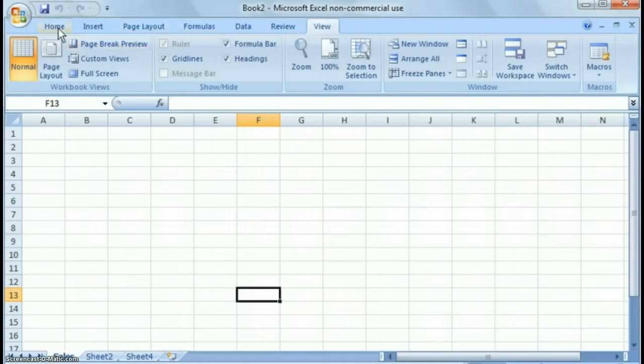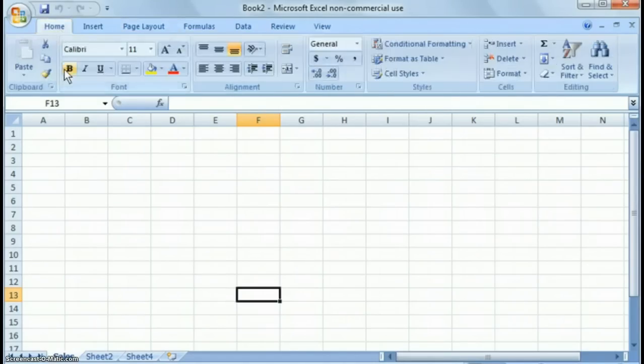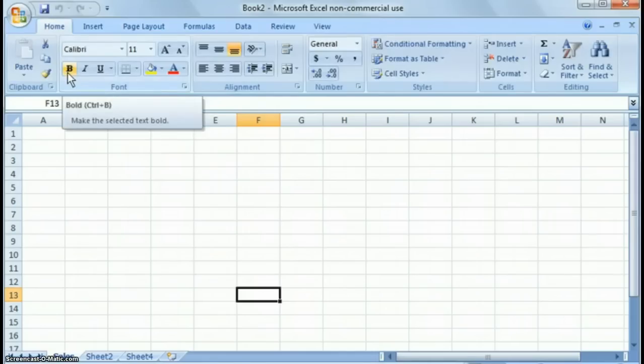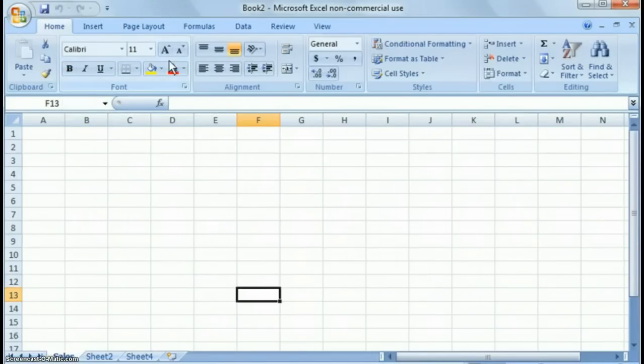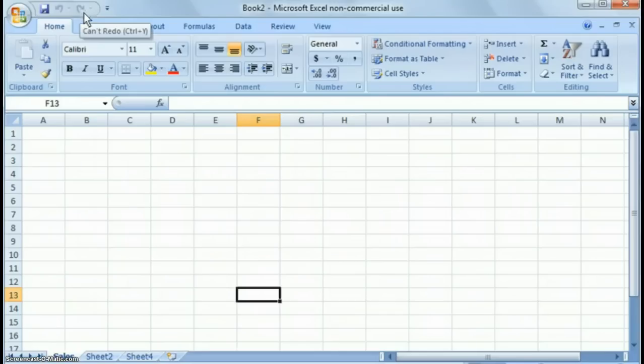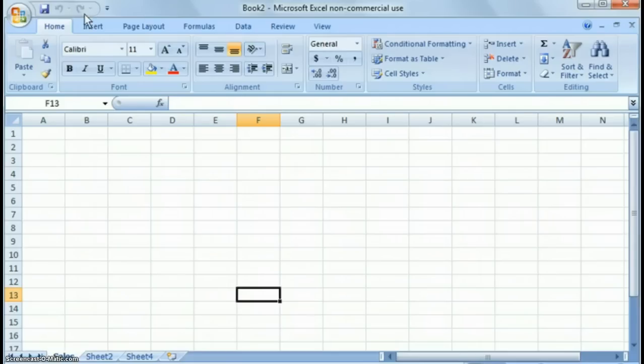So if I go back to the home tab, that's primarily where you'll spend the majority of your time. One quick thing I want to point out is that in this quick access toolbar up here, if there's something that you really like to use, and you want it always handy on that quick access toolbar,